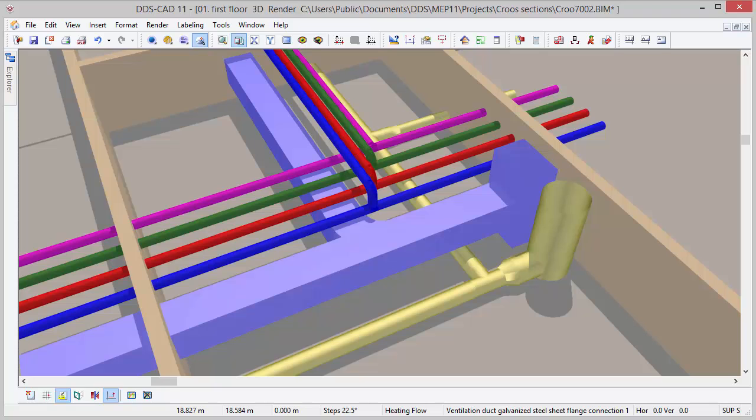DDS-CAT11 offers brand new features for cross-sections, making it much easier to represent complex details.